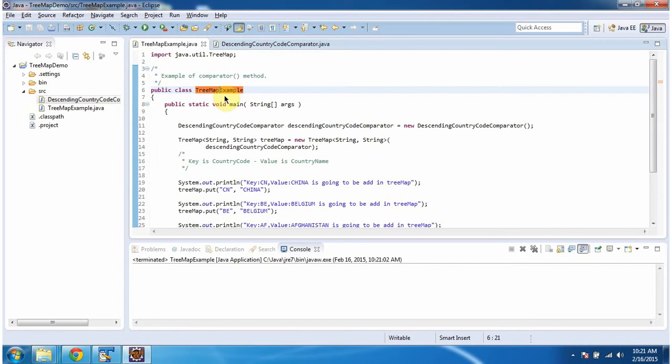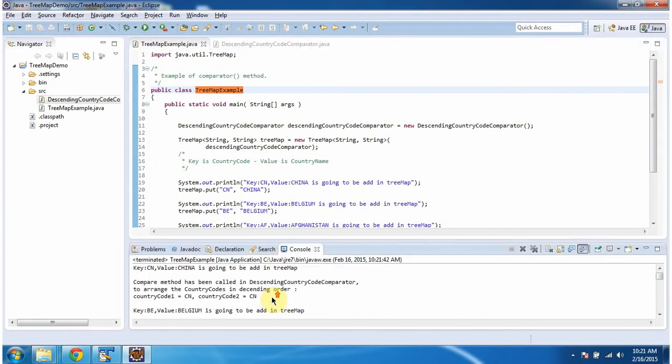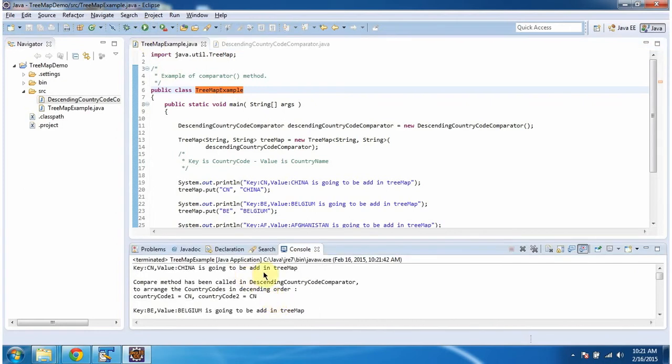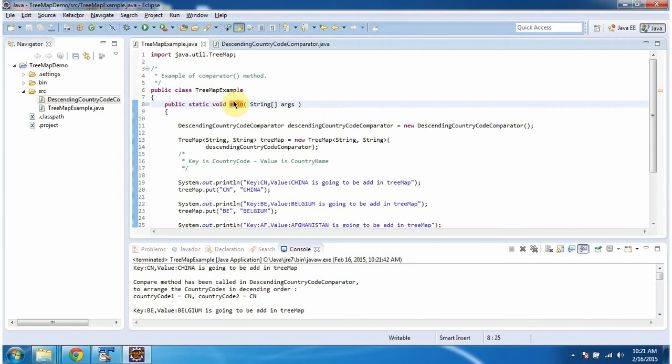First, I will run this program, then I will explain. This is the output of this sample program. Inside main method, I am creating TreeMap.